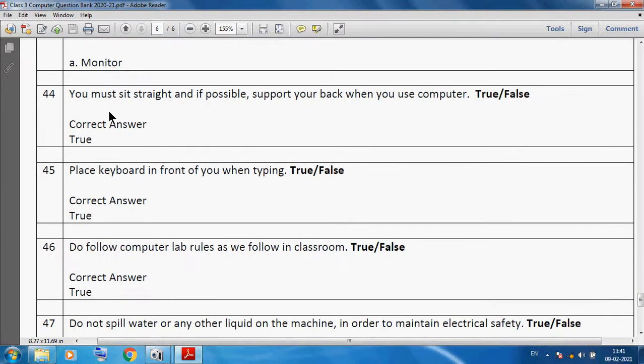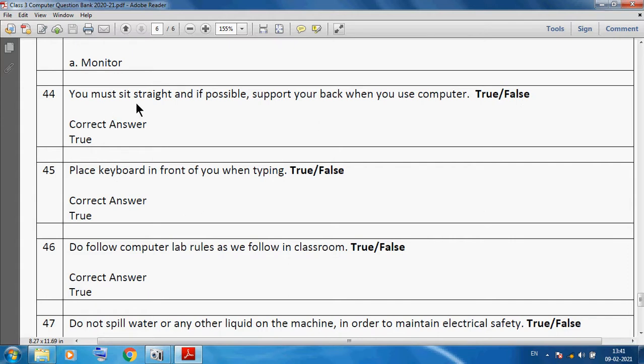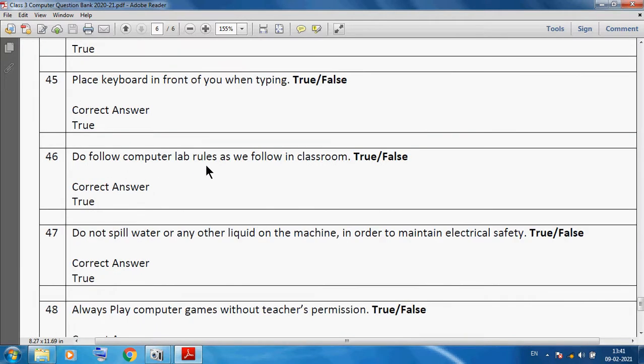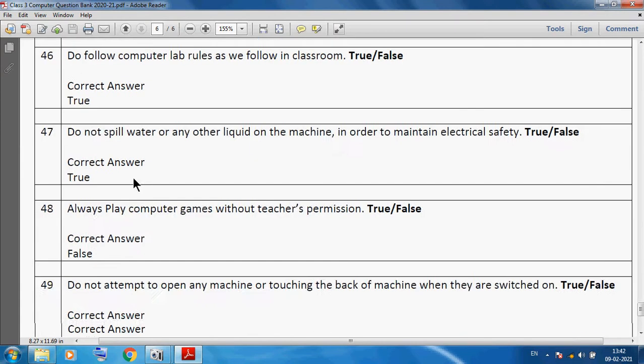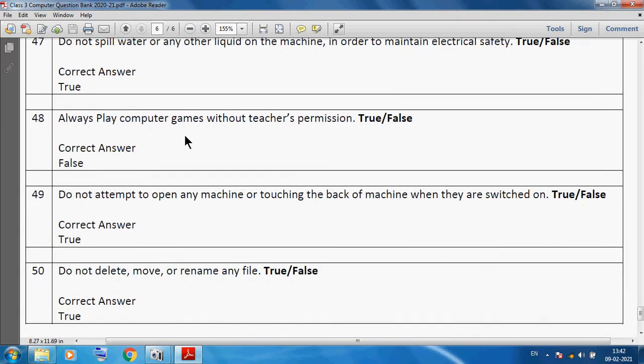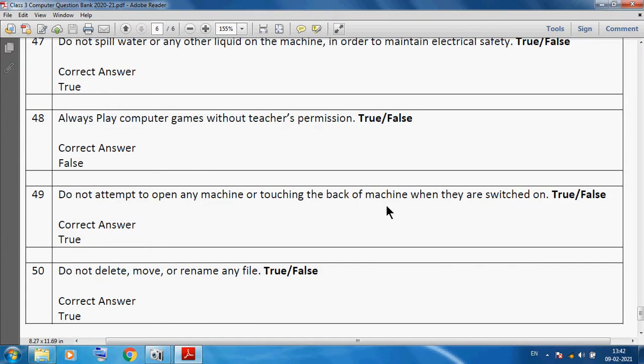You must sit straight and if possible support your back when you use computer. True or false? This is true. Place keyboard in front of you when typing. Yes, it is true. Do follow computer lab rules as well as classroom rules. Yes, true. Do not spill water or any other liquid on the machine in order to maintain electrical safety. Yes, true. Always play computer games without teacher's permission. No, this is false. Do not attempt to open any machine or touch the back of machine when they are switched on. Yes, true. Do not delete, move, or rename any file. Yes, this is true.